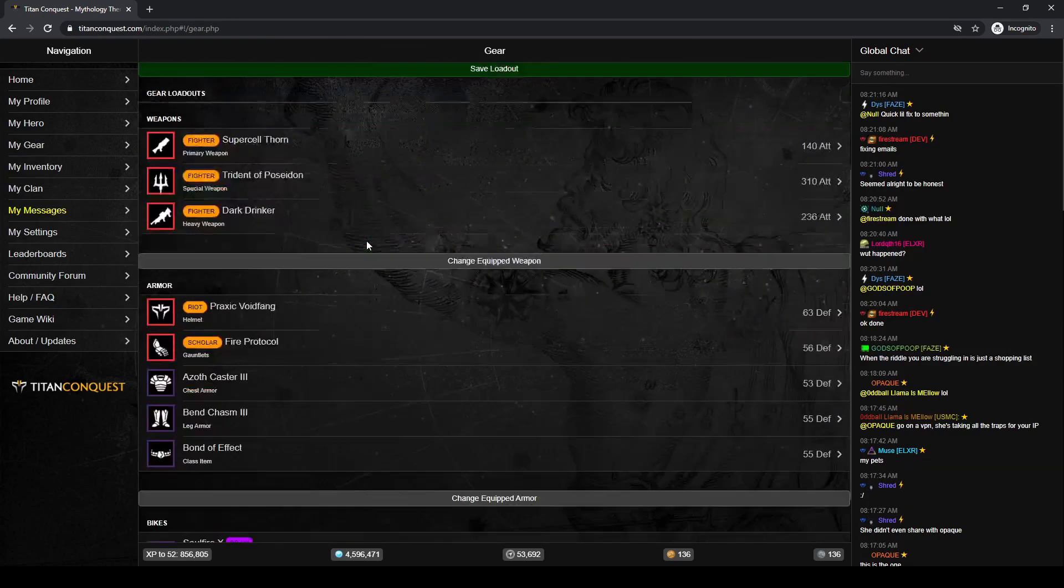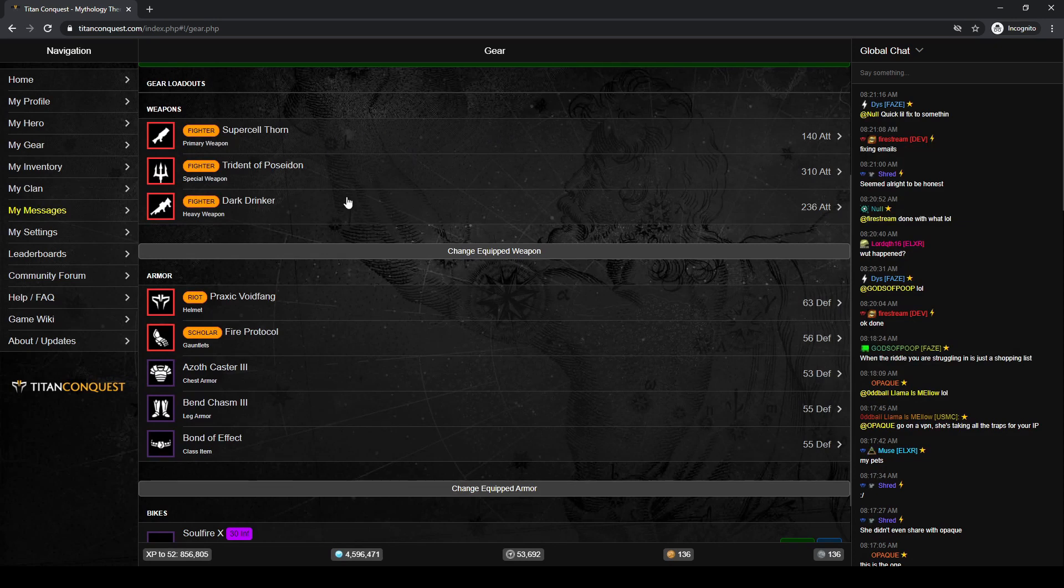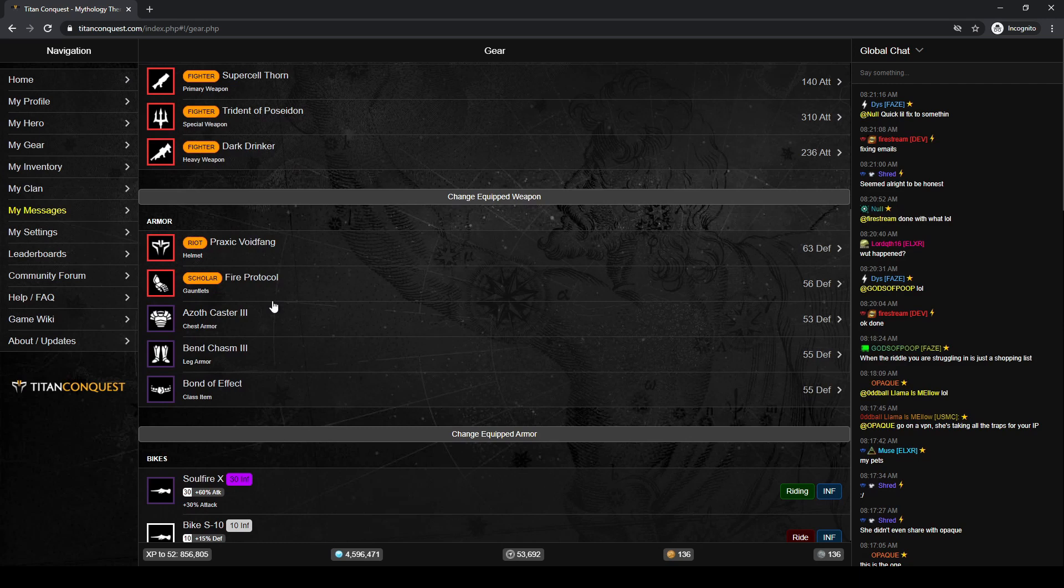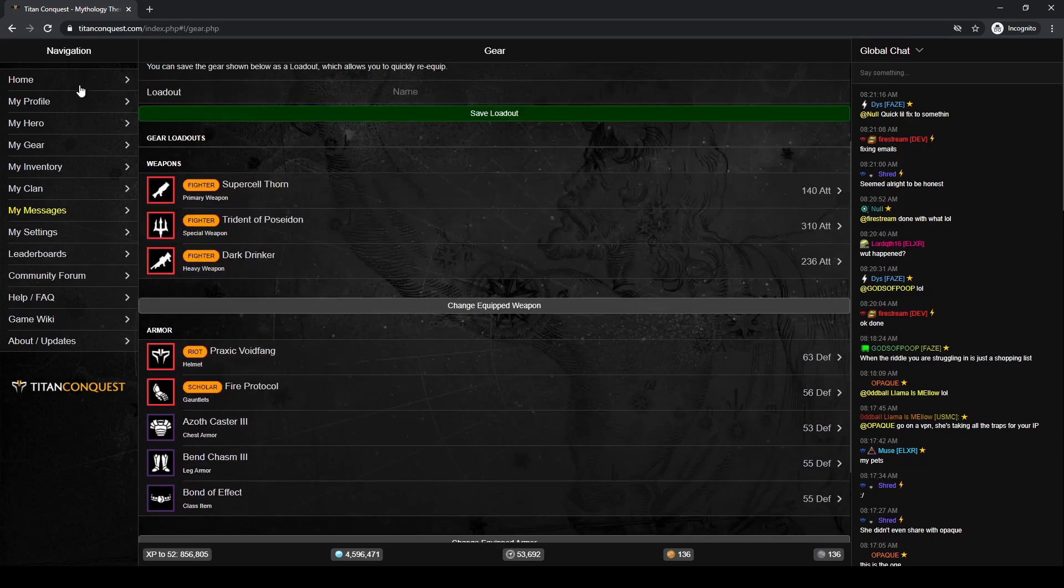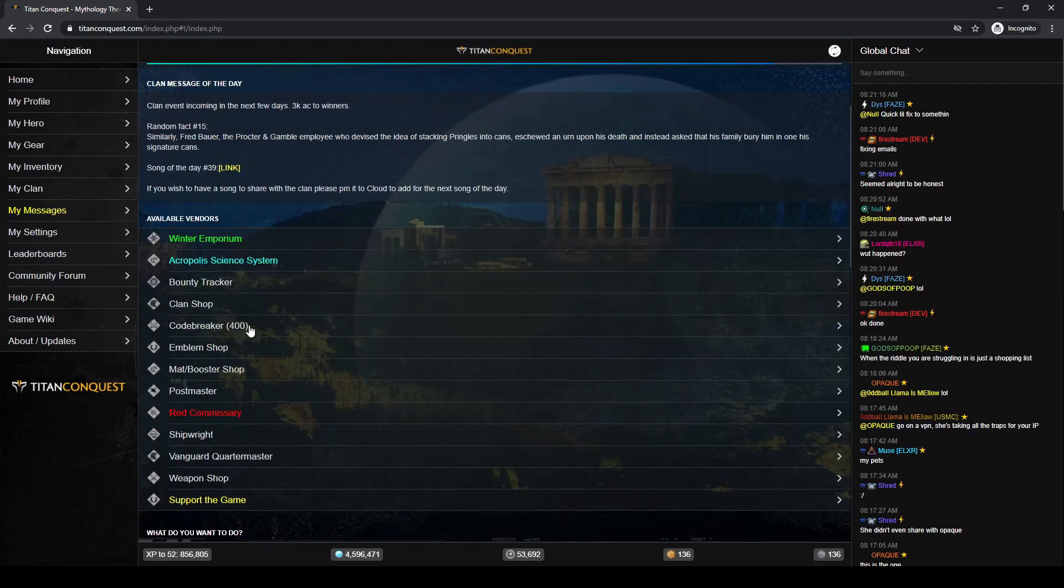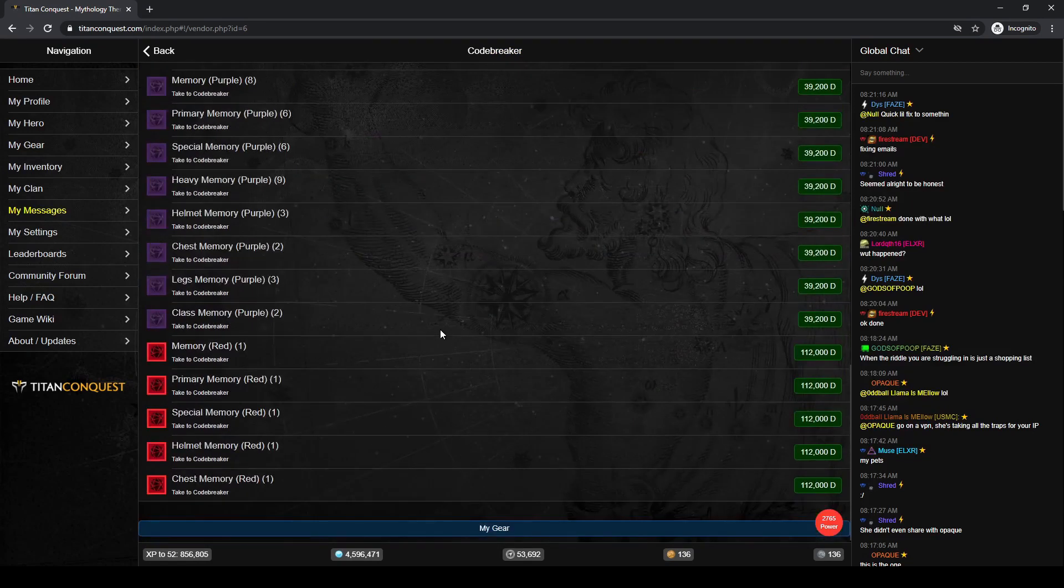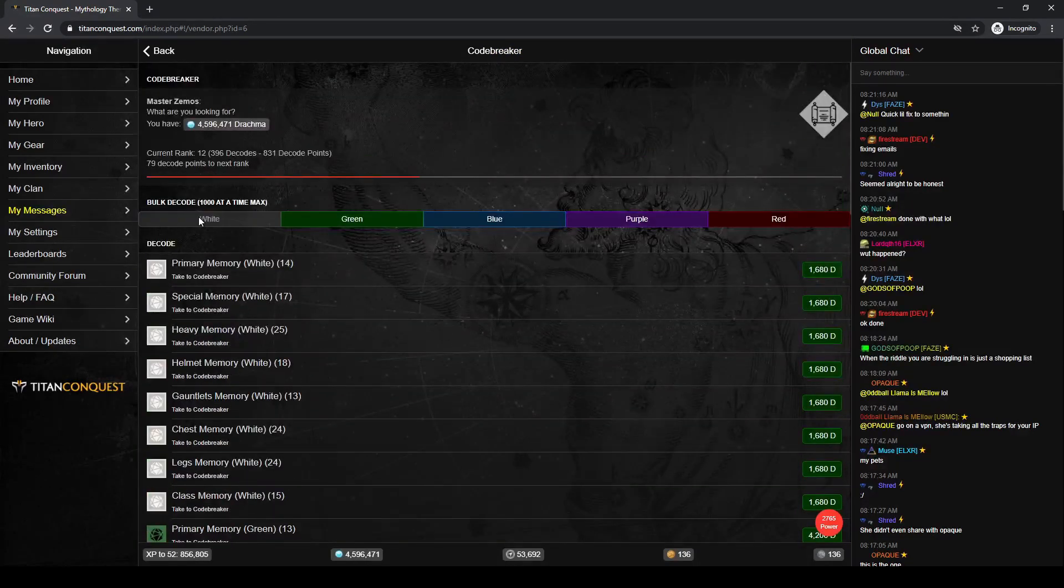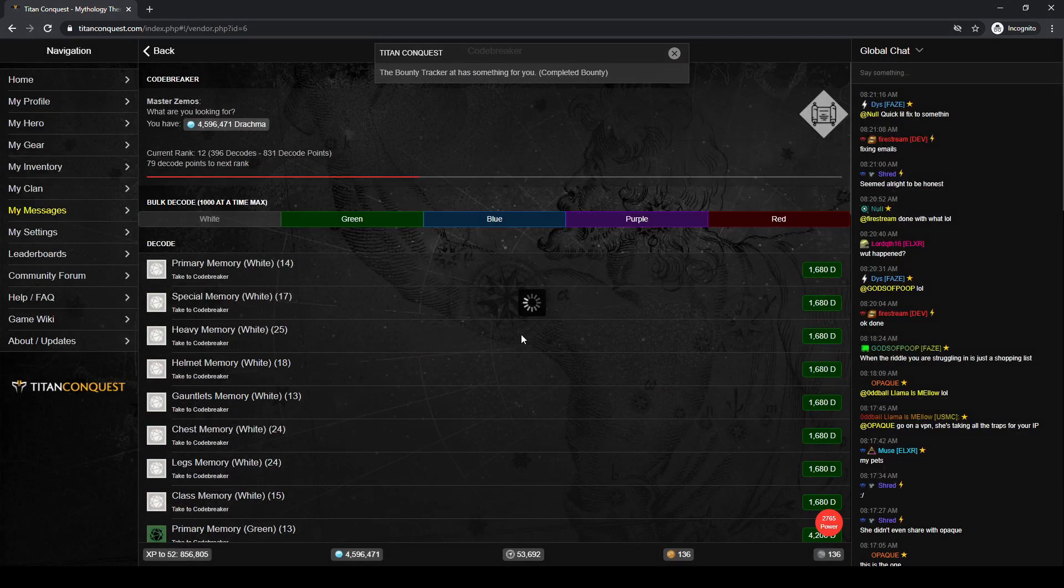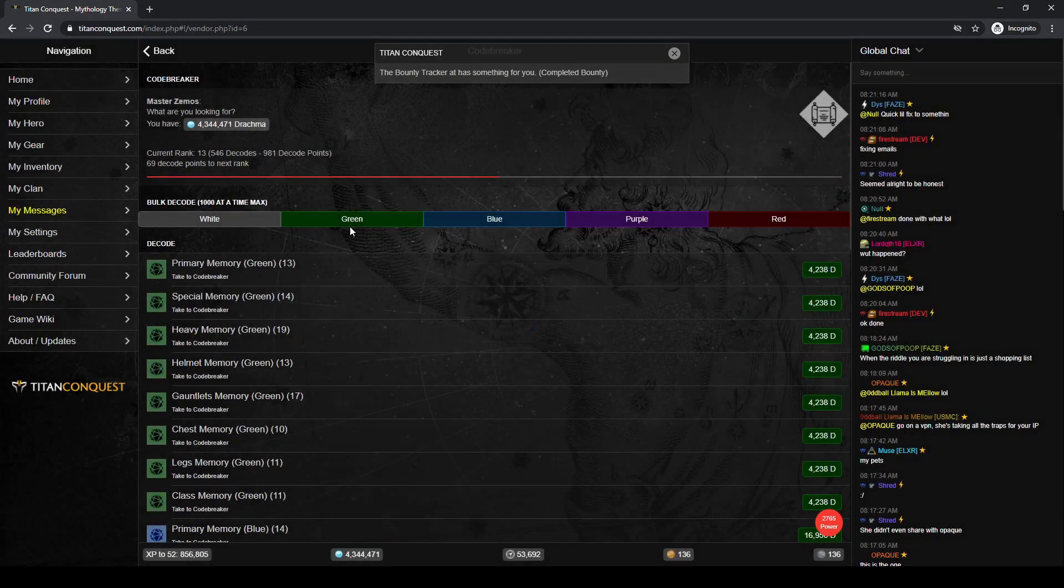Looking at my gear really quickly, my weapons, I'm not expecting anything better out of there. Maybe the heavy for my armor. The helmet is the best piece I have right now. Everything else, I could probably get some pretty good upgrades with purples. So, we're going to run through our purples first. Then, we'll do the other colors, but we do want to see if we can bump that decode rank up a little bit just by mass decoding everything else that we have acquired up to this point.